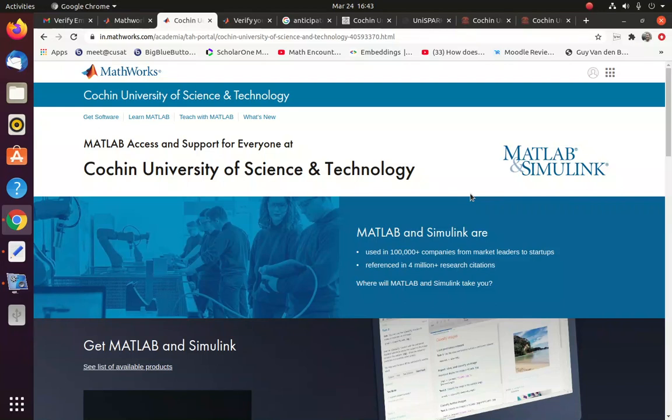In this video, you will see how you can use MATLAB license and related products subscribed by Cochin University of Science and Technology.